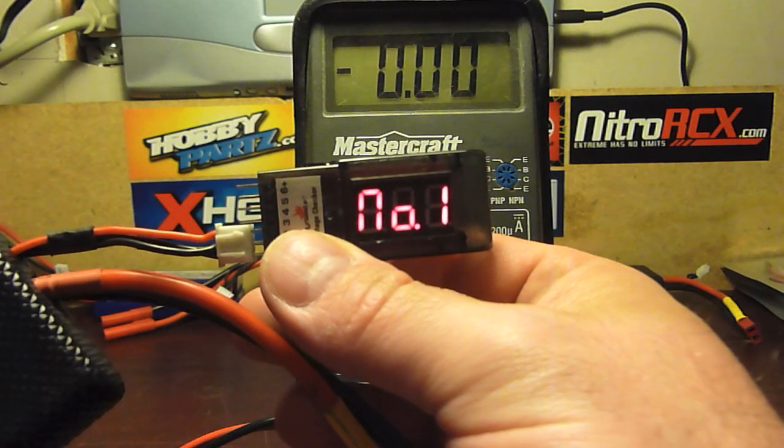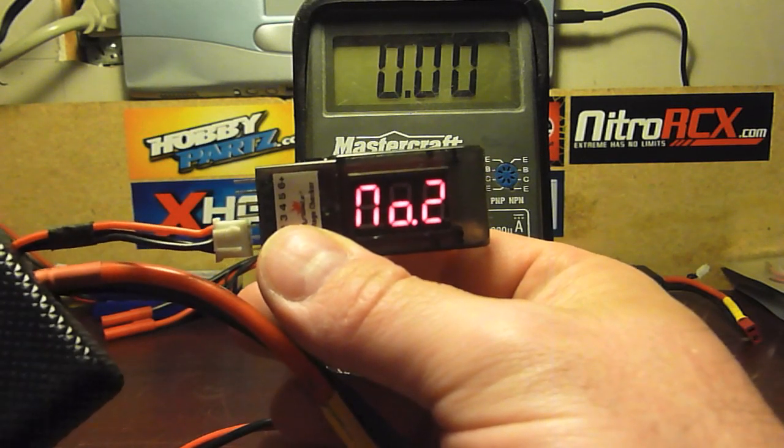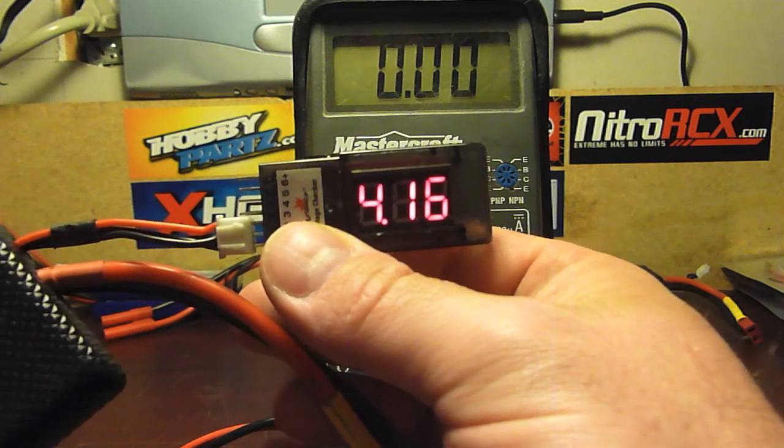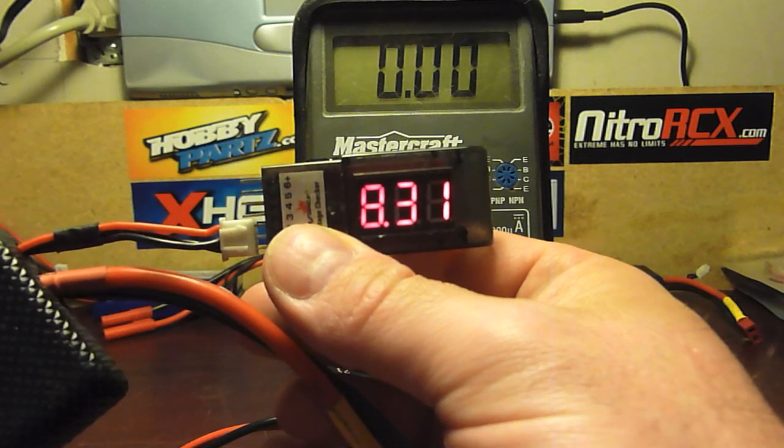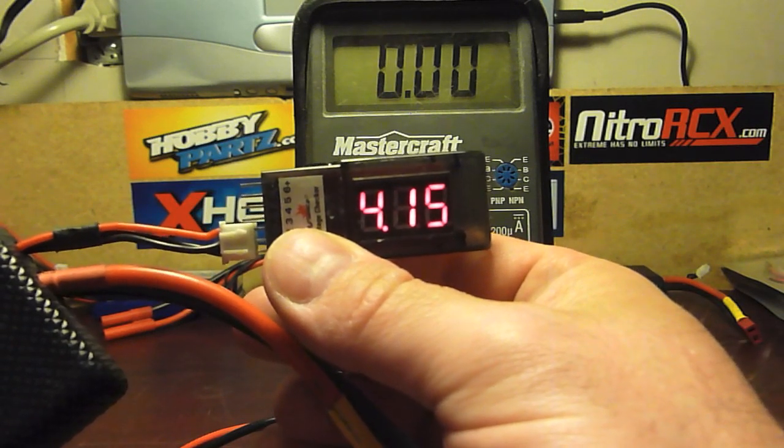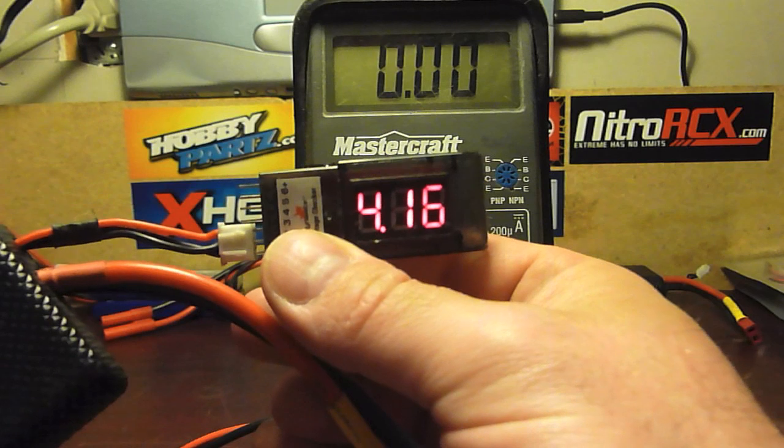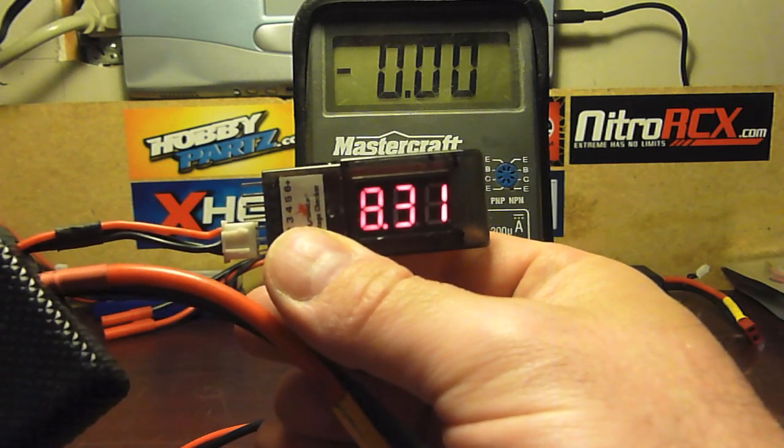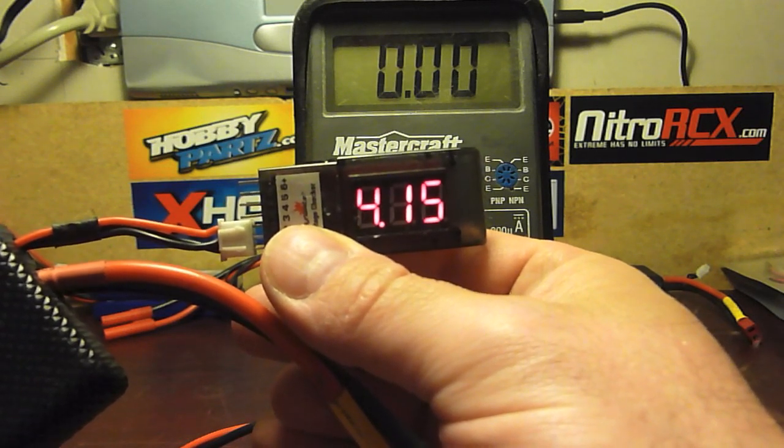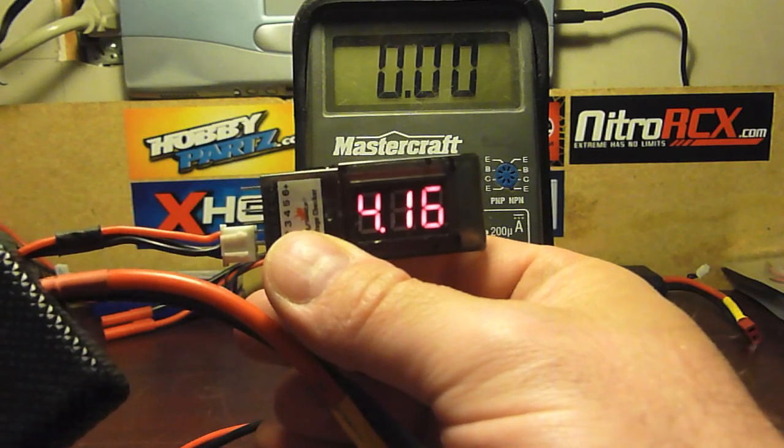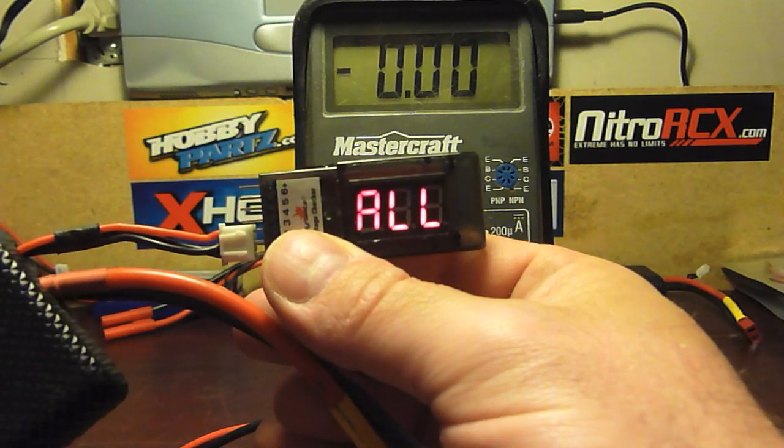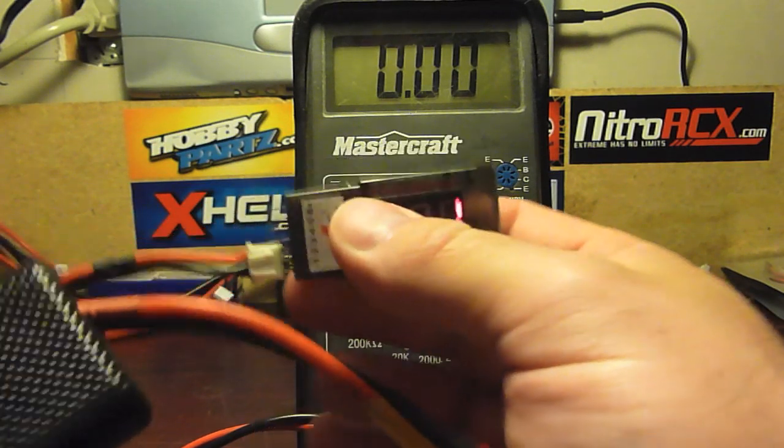So you can see that a 7.4V LiPo pack actually delivers 8.4V, maybe a little bit more, maybe a little less, but generally around 8.4V. This one isn't quite charged, so we got 8.31V.